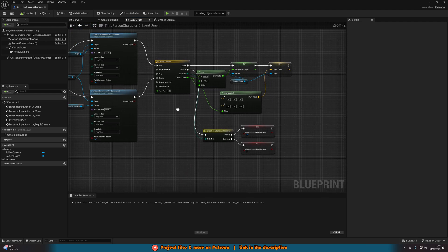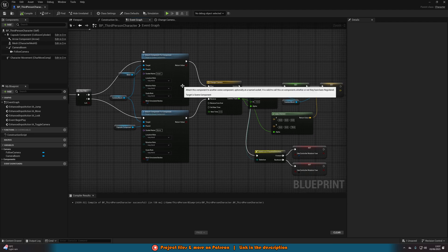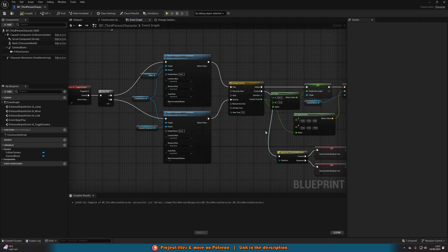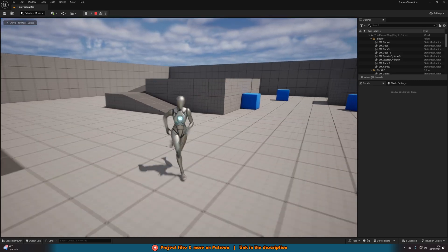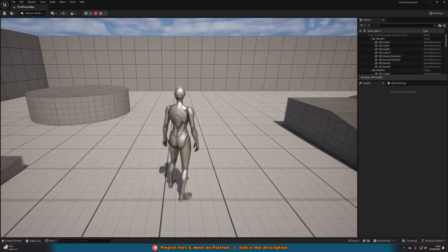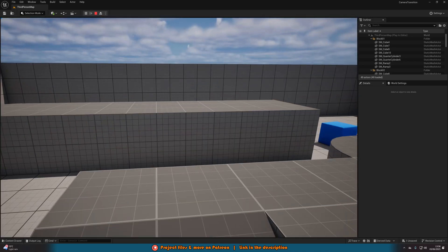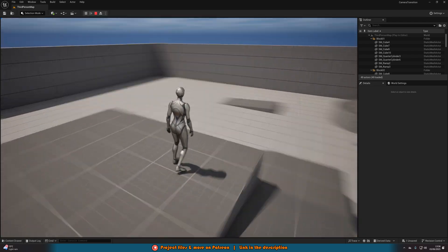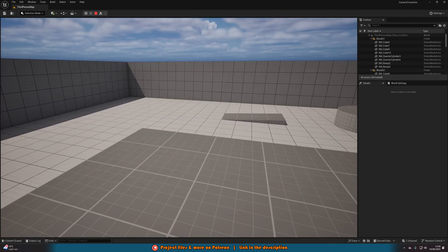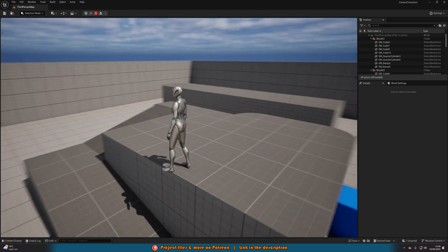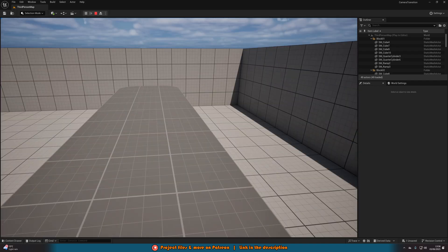Compile and save. The code is now done. When you press V it transitions smoothly from third to first person with correct input controls, and pressing V again goes back from first to third. Let's hit play to test: normal third-person movement and camera controls, press V for a smooth transition into first person with camera controls working perfectly, press V again to go back to third. This is a much nicer approach than the older video.